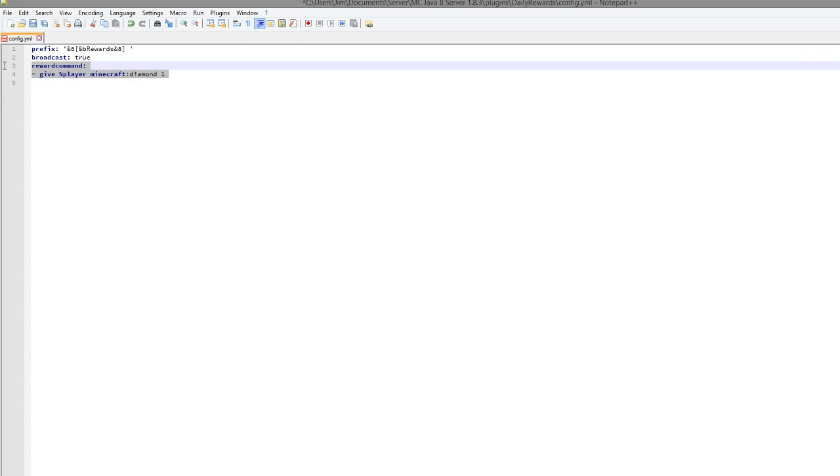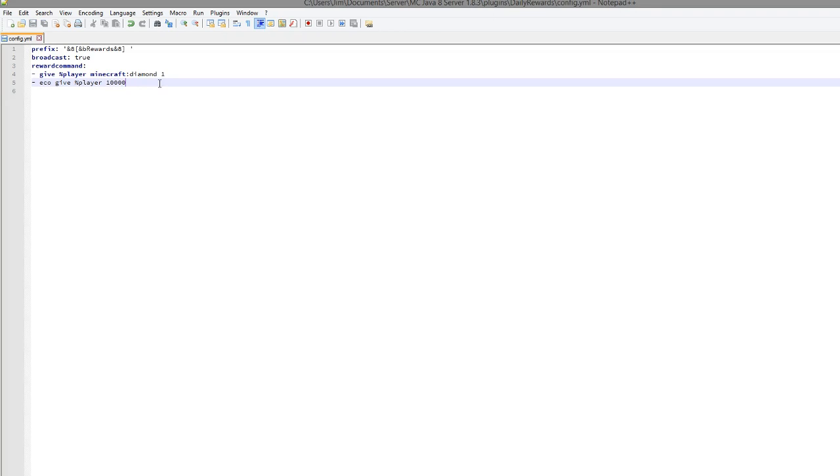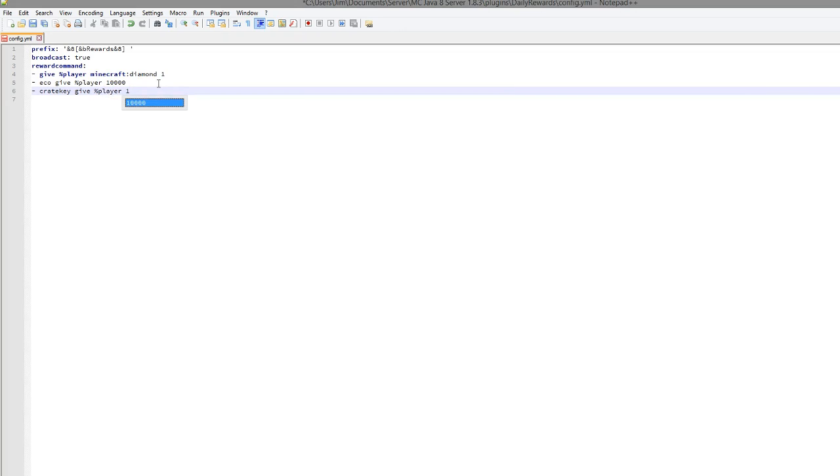And obviously, here are the commands that are performed when a player types it. So we can add another one, such as 'eco give %time player' and then an amount such as 10,000, which is extremely generous to be honest. And if you had maybe a crate plugin or mob plugin or something, you could do 'crate key give player' and then one, just for an example if you had a plugin that had that command.